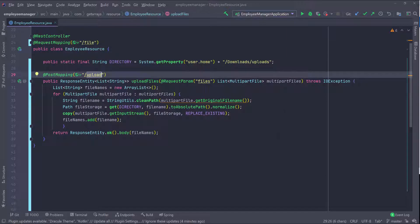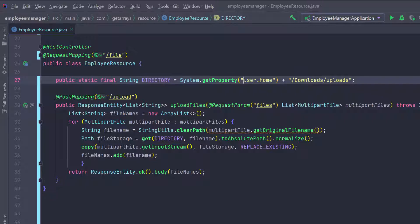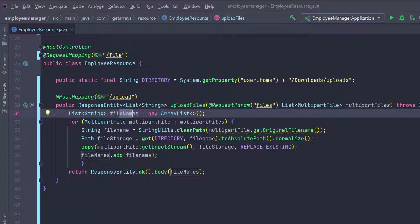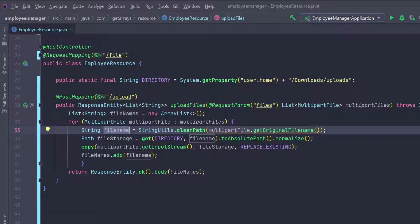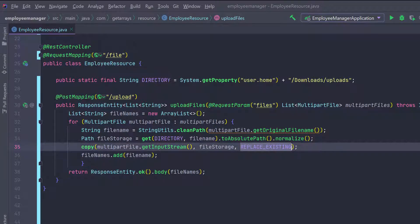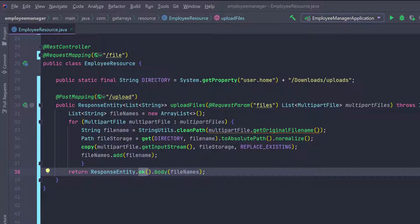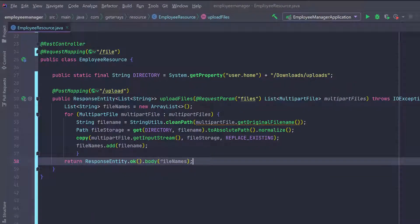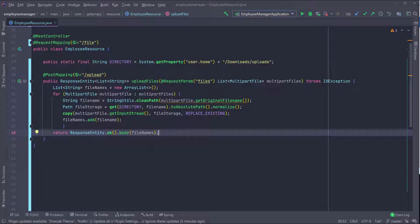This code is straightforward. I'm getting a directory — going to the user home, then Downloads, and inside Downloads there's a folder called uploads where all the files will be saved. The function takes those files, creates a list of all the filenames, loops through them, gets the name, defines the storage location, saves the file (copies the input stream), and replaces existing files if needed. At the end it returns an HTTP 200 response with the array of filenames in the body.